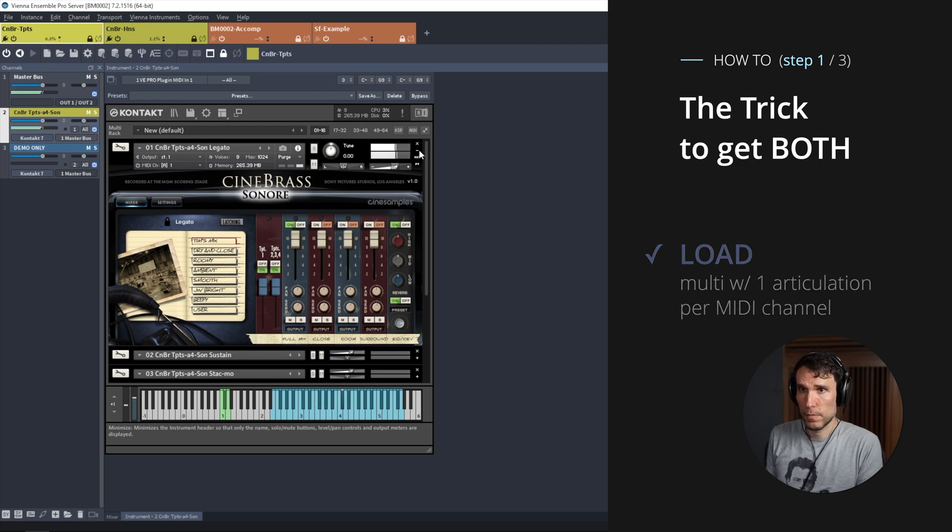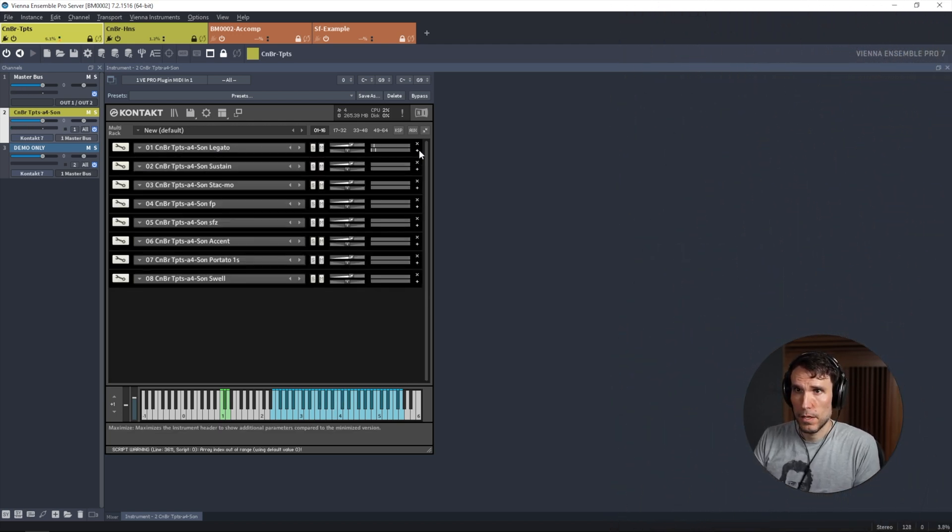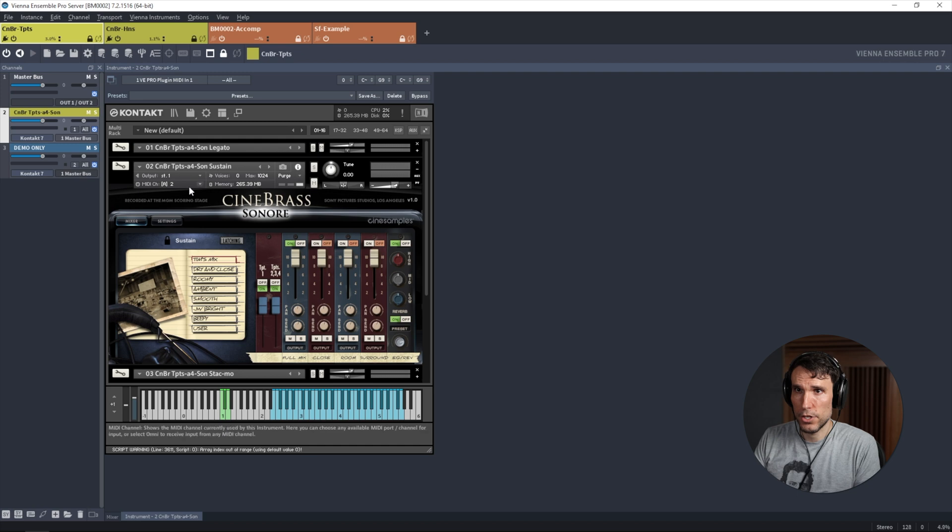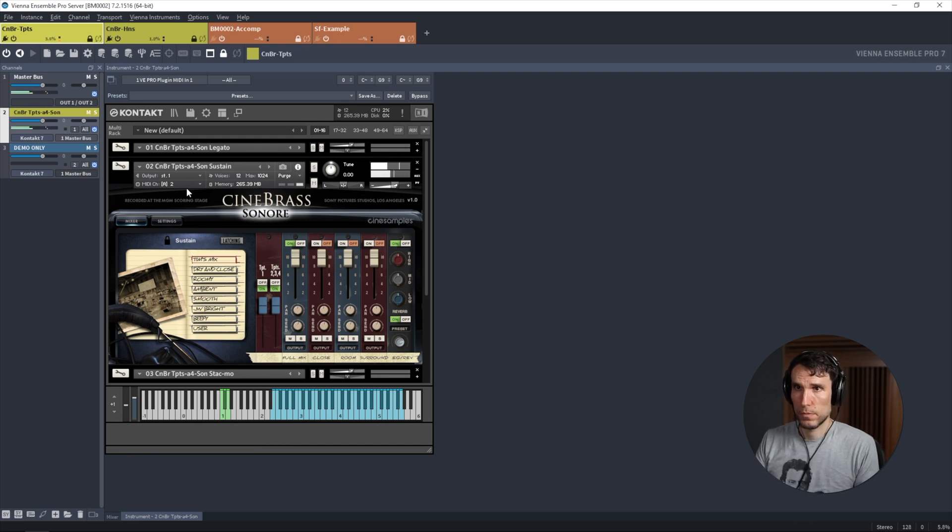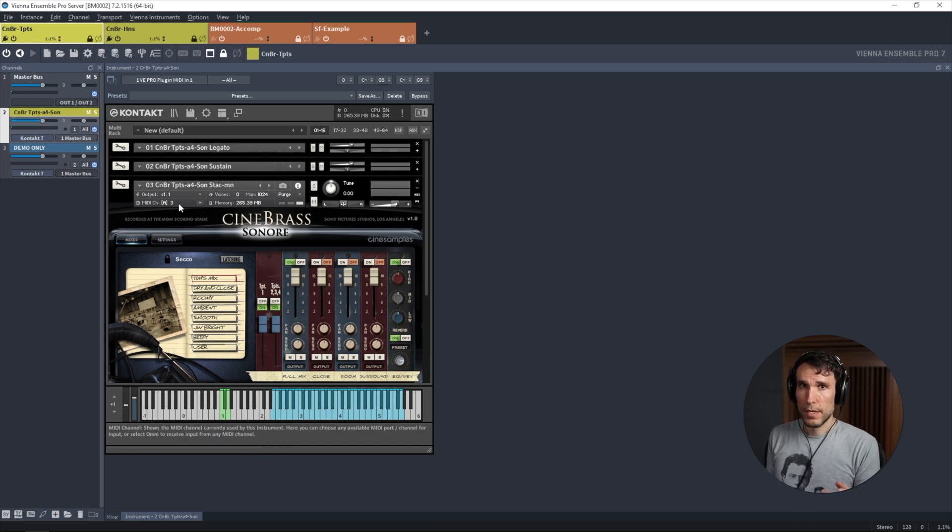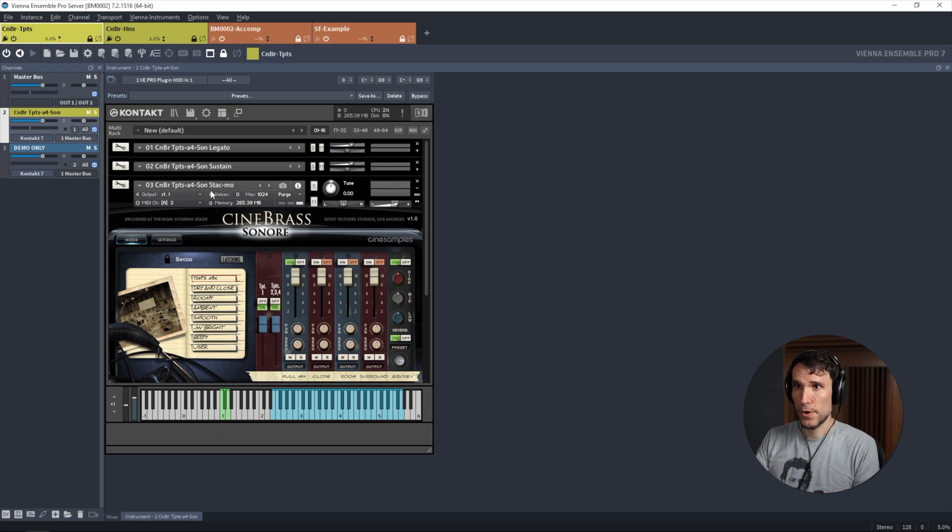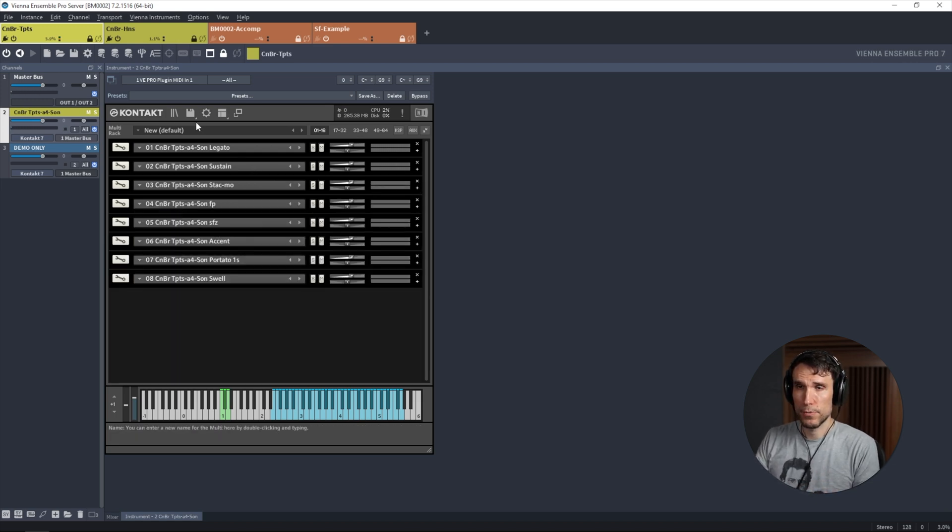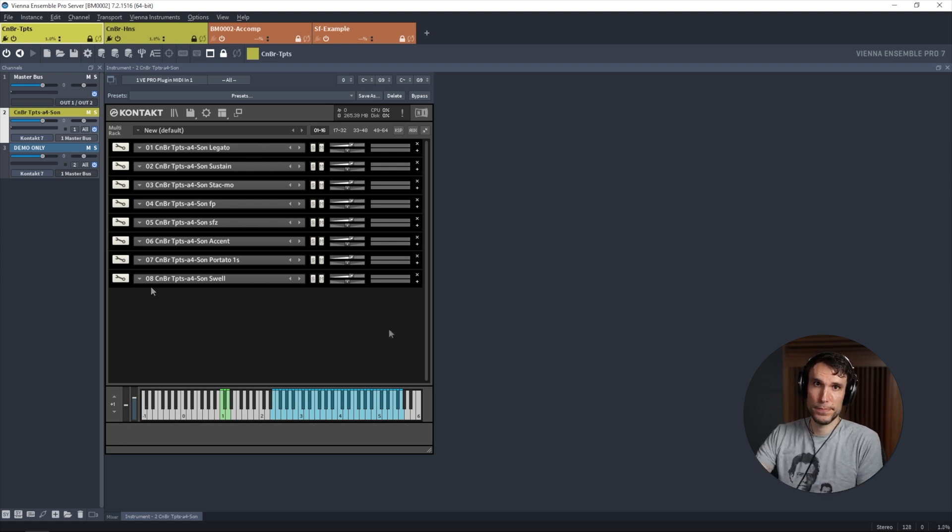So here we have legato, which will respond to MIDI notes coming in on channel one, then sustain is on channel two, secco is on channel three, which I'd rather call staccatissimo.